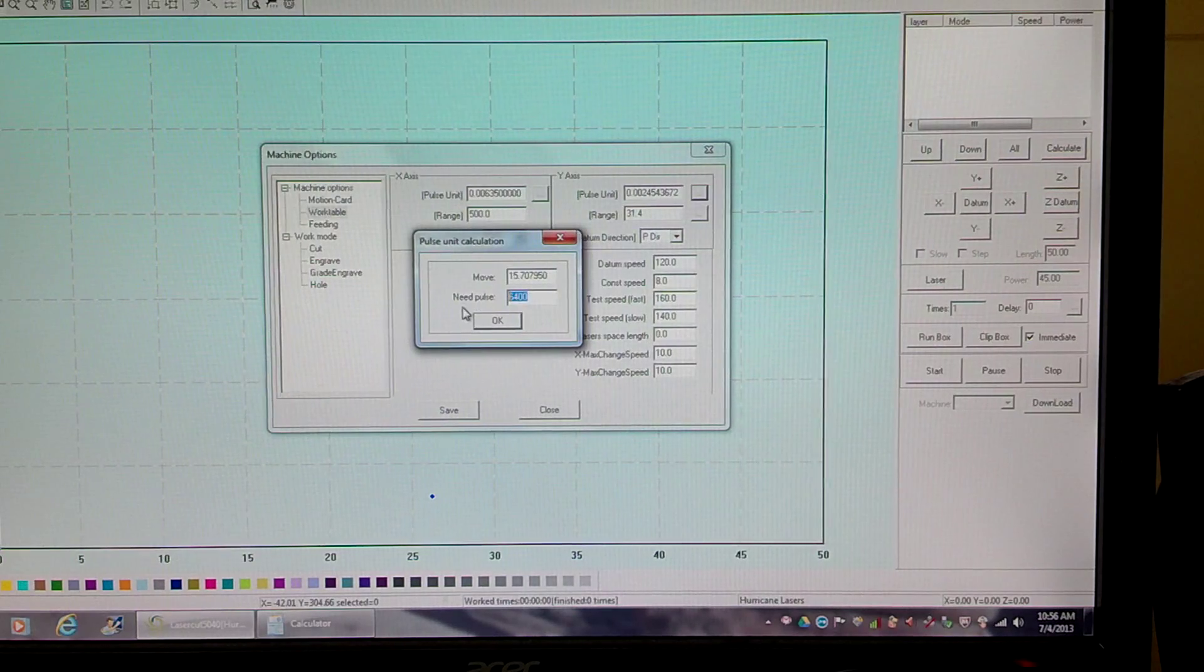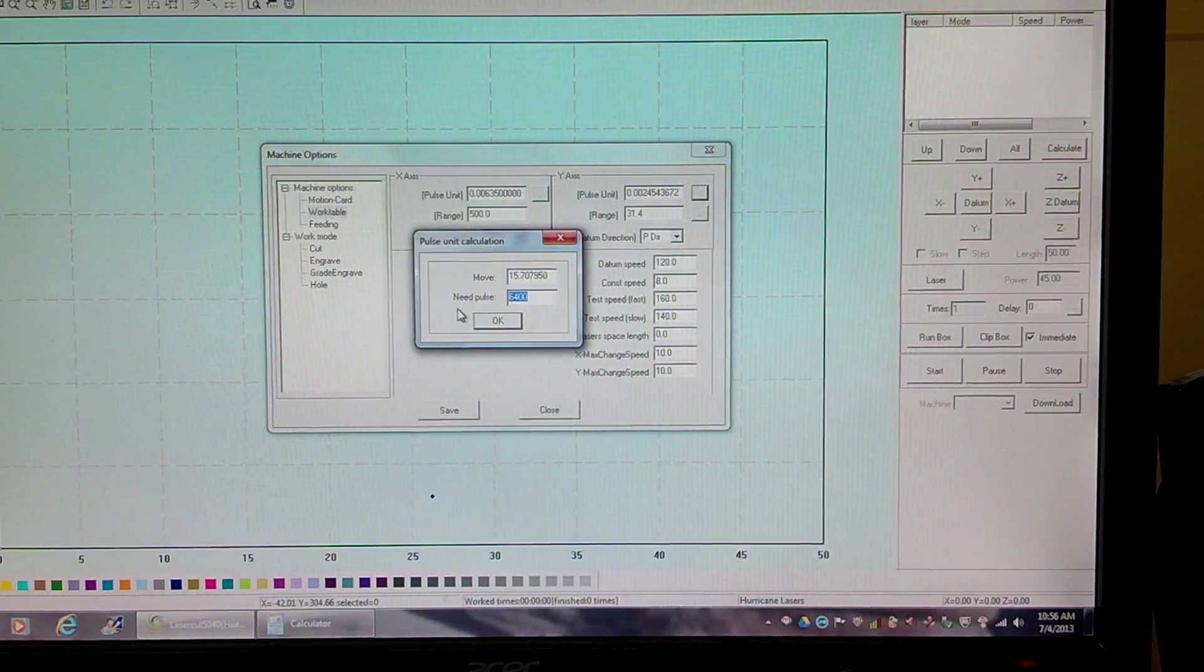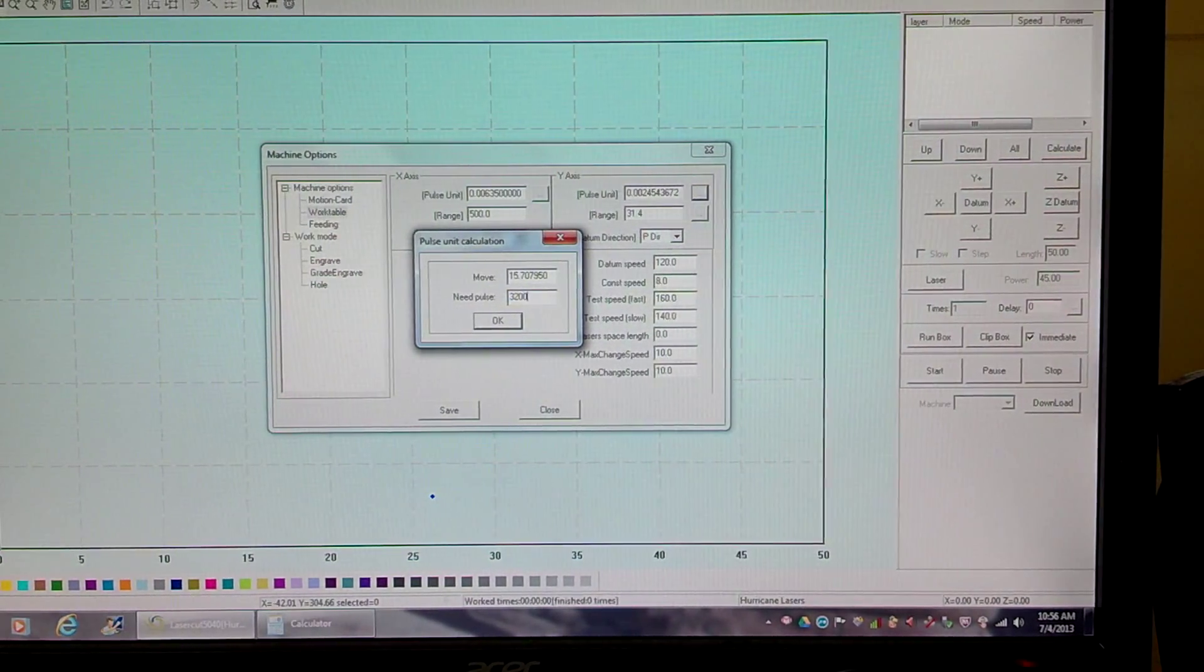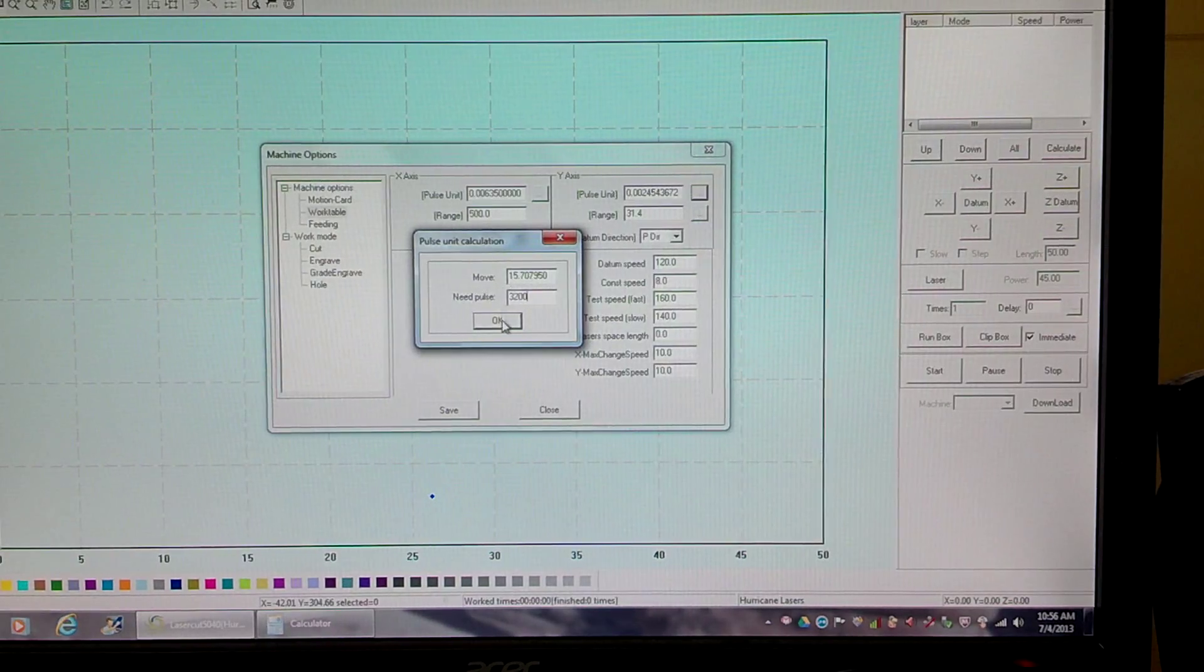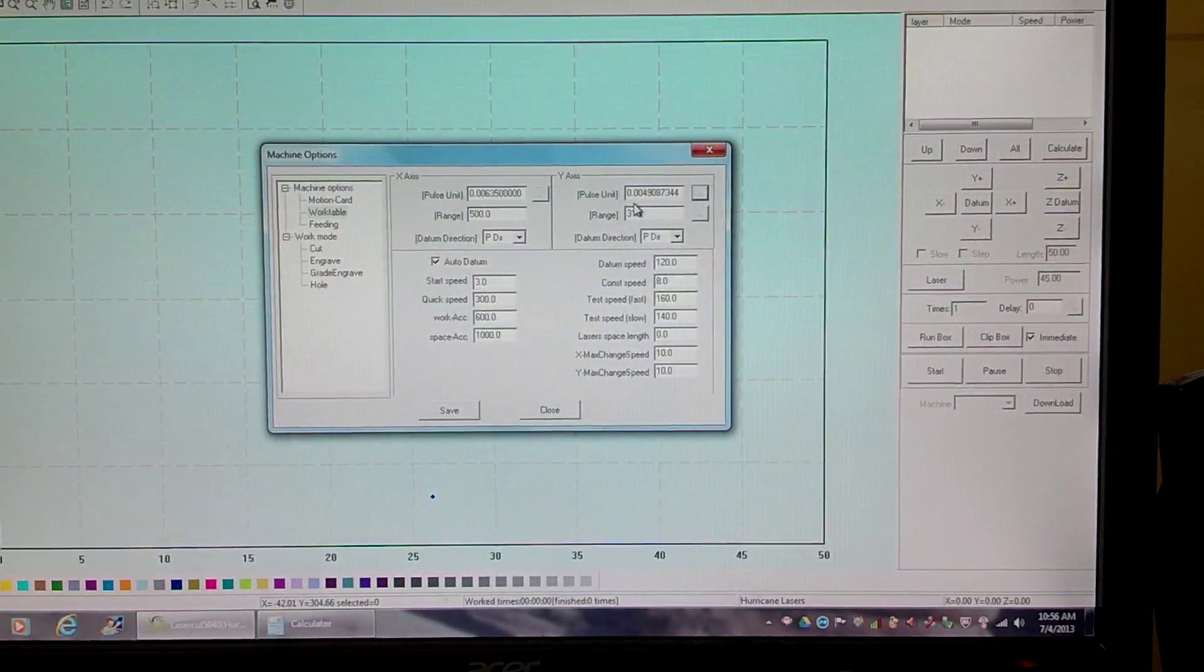To confirm this software logic, I'm going to change this to 3200, click OK. This number's now changed,